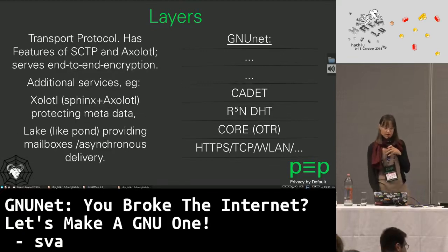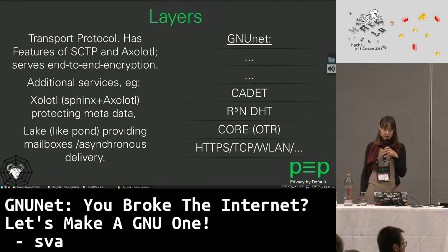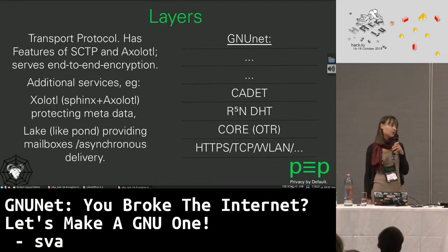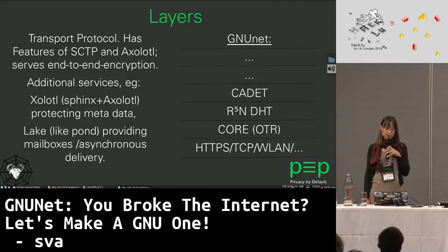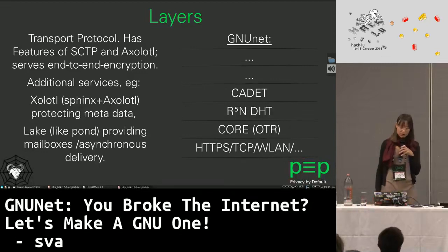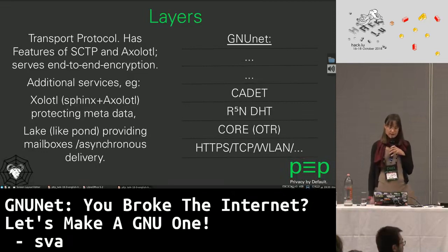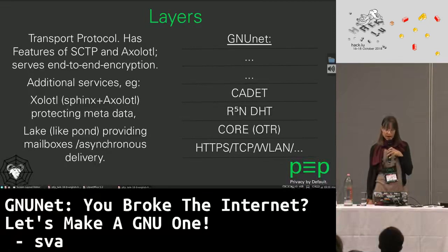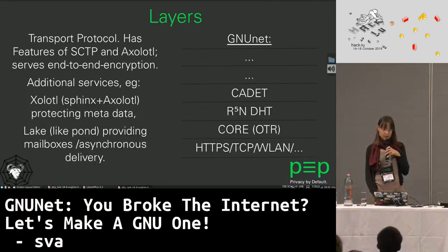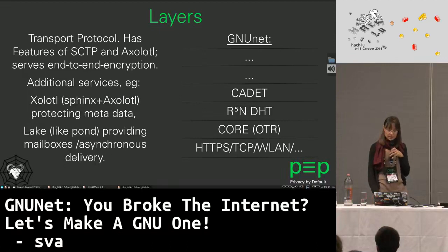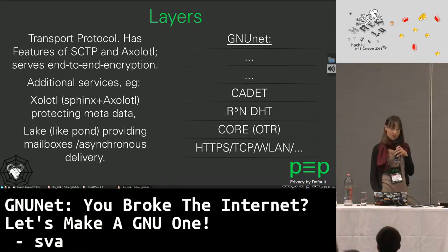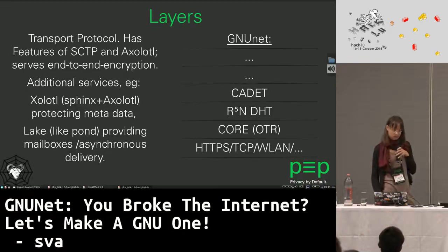There are additional services needed on top of CADET to provide application-specific functions. In development is something called Xolotl, which is a mix of Sphinx and Axolotl, and that provides an SCTP-like interface and protects the metadata. And then there is Lake, which provides anonymous and encrypted mailboxes — it comes from Pond but without the central servers.